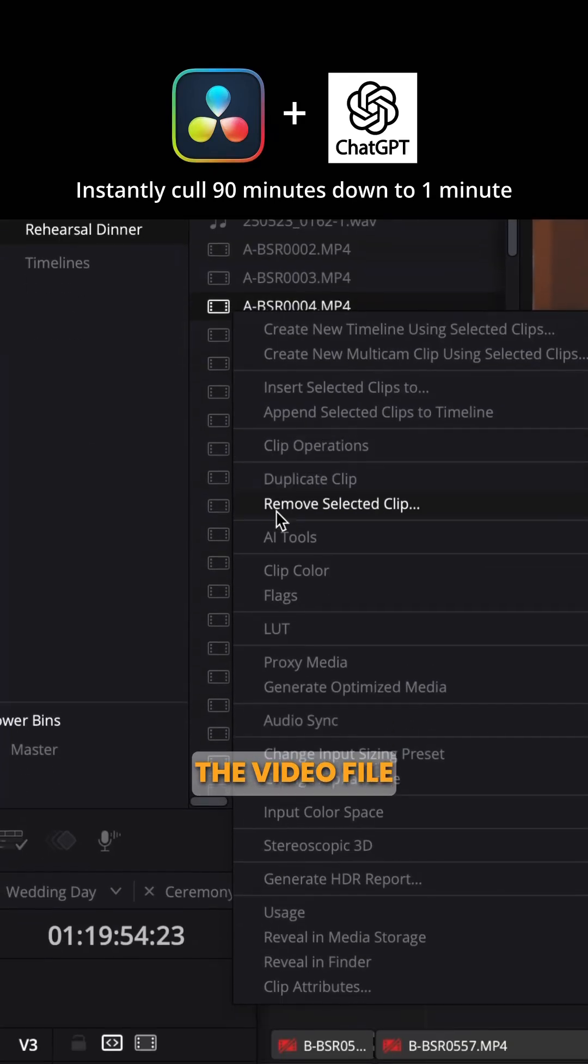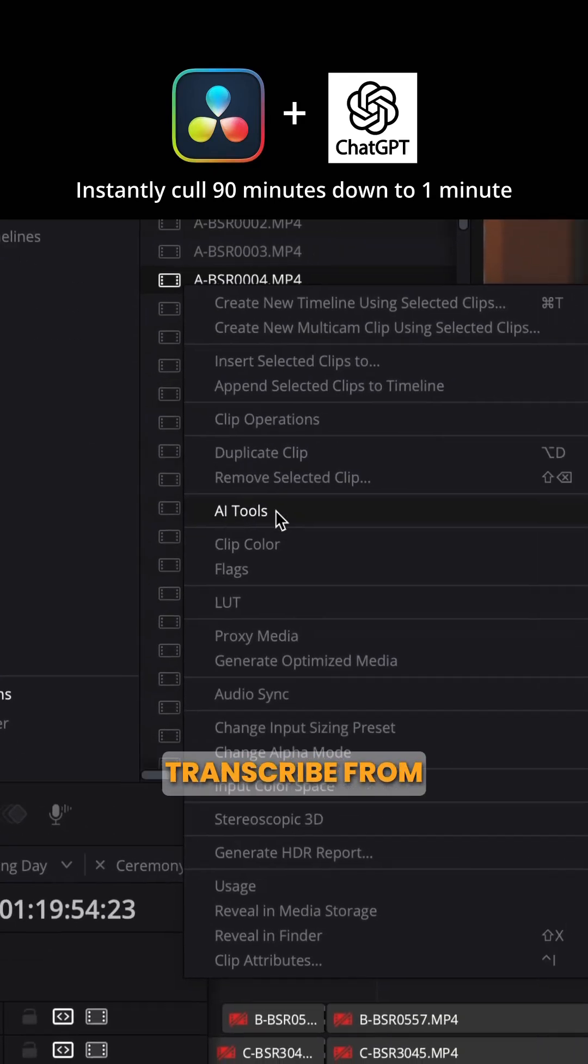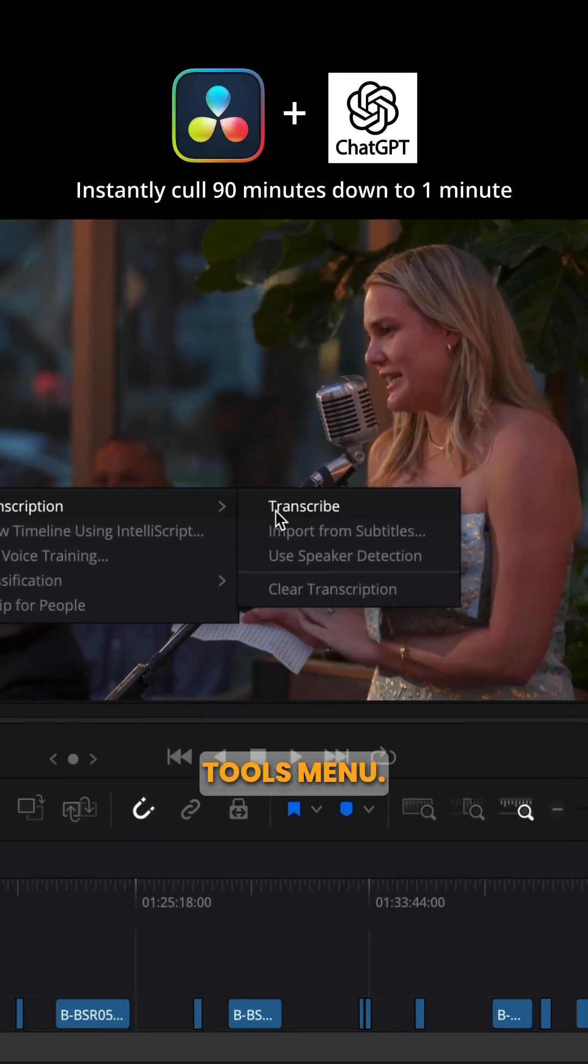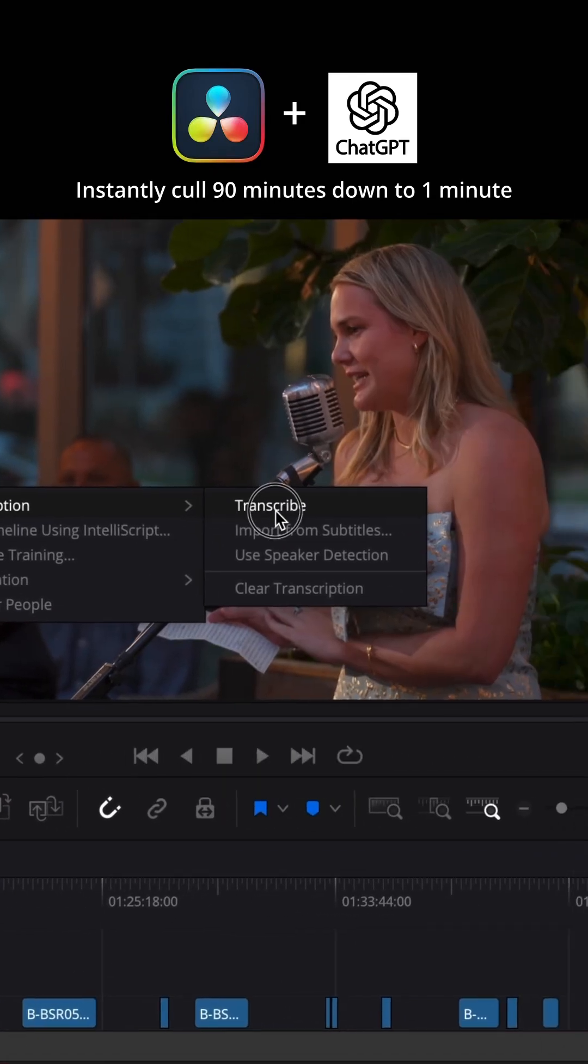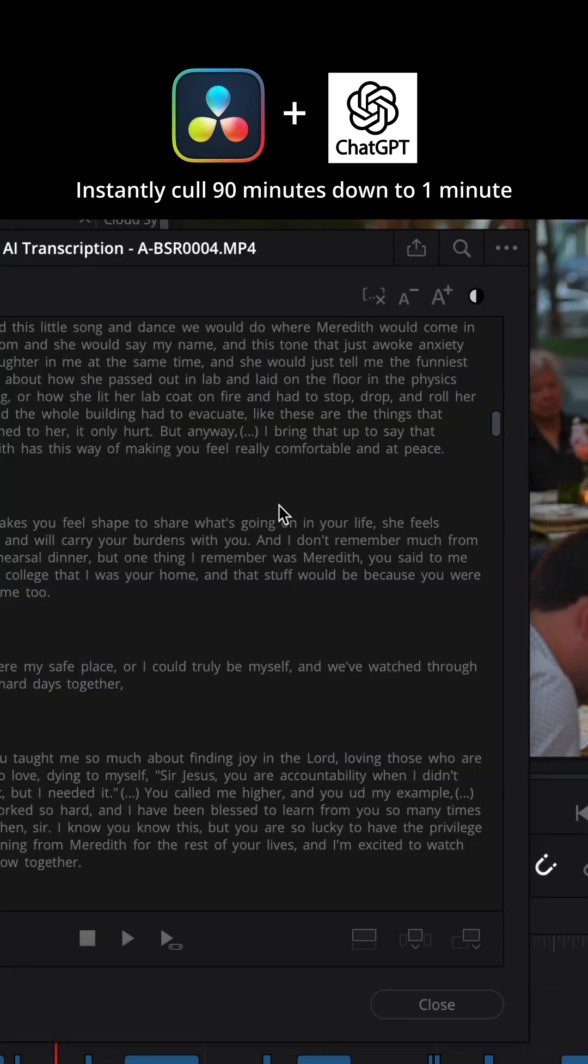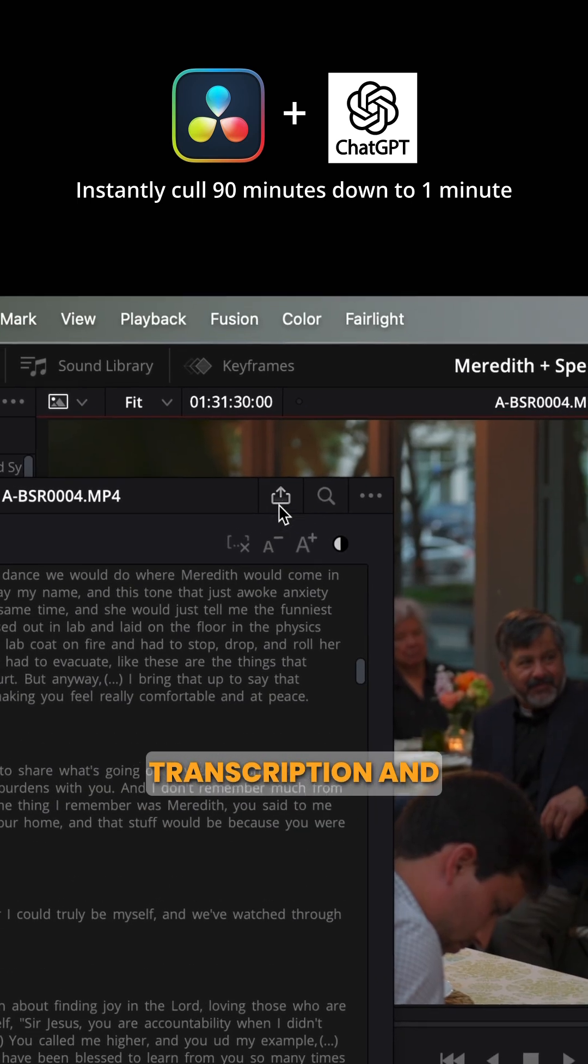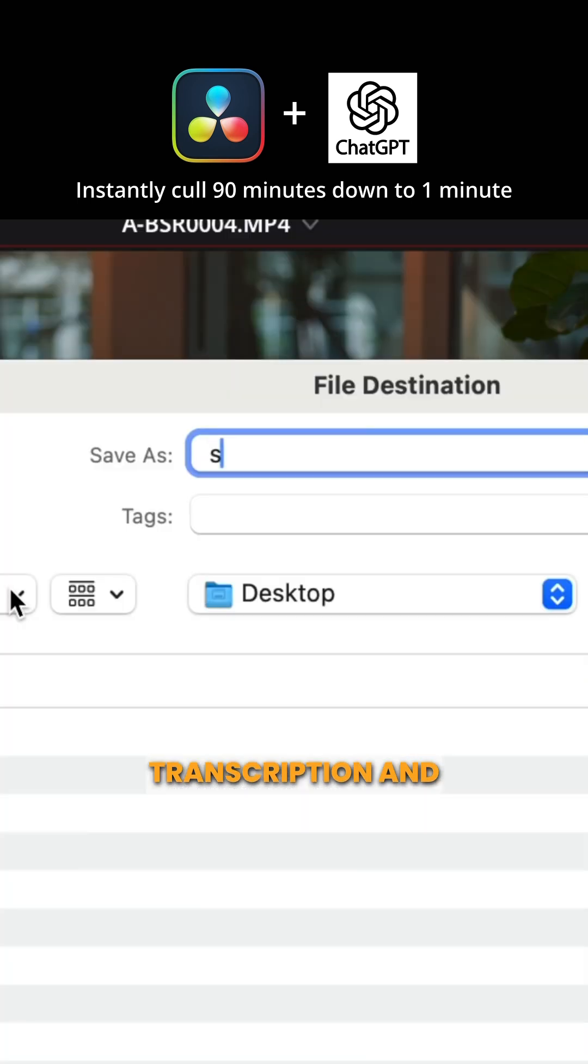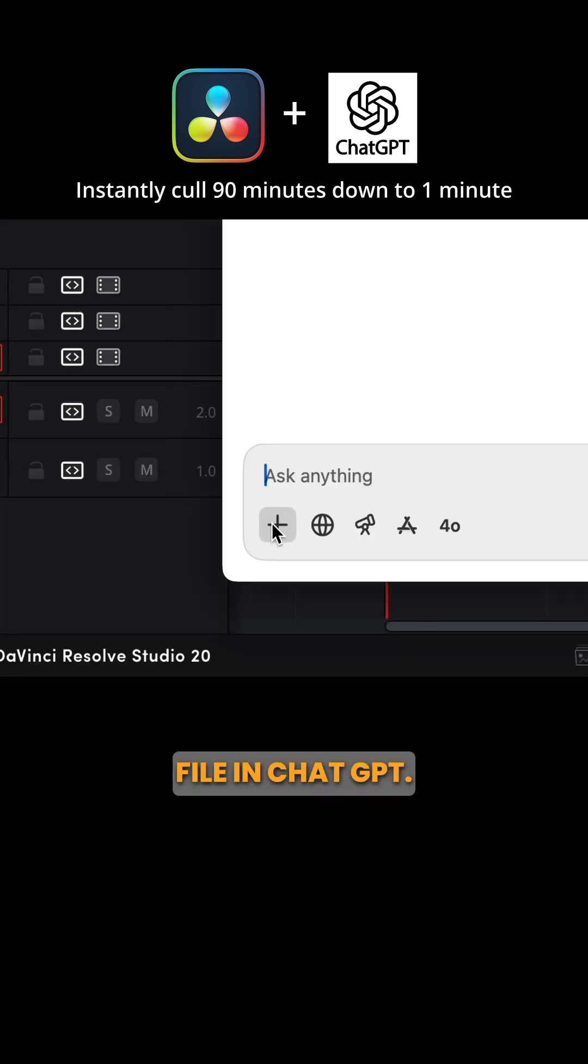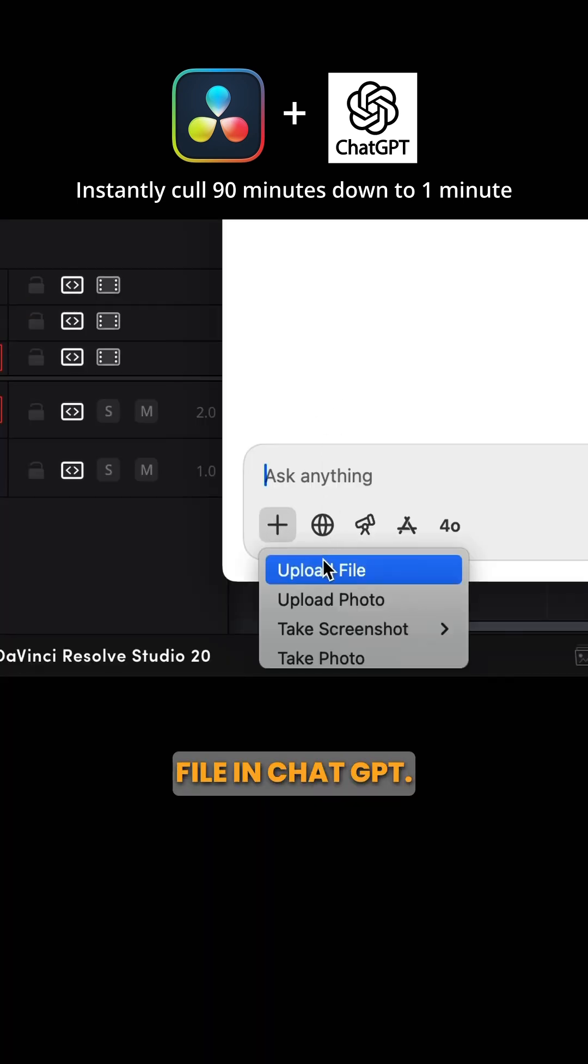First, I right-click on the video file and select Transcribe from the AI Tools menu. Export the transcription and give it a name. Open the .txt file in ChatGPT.